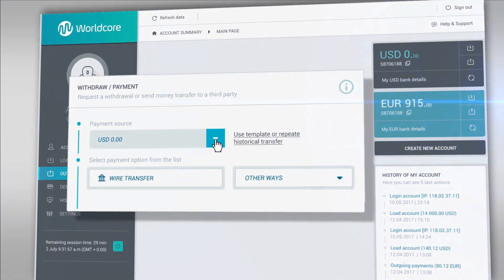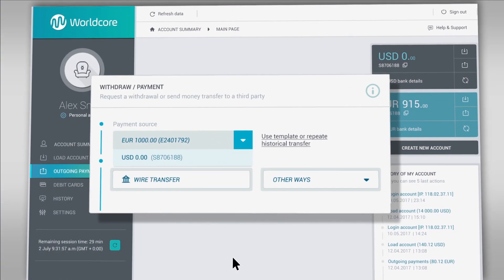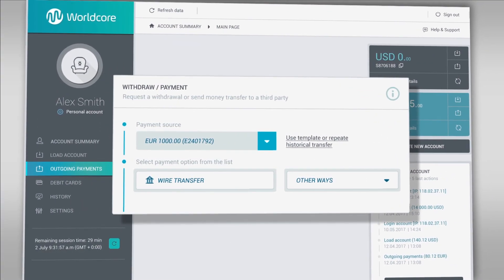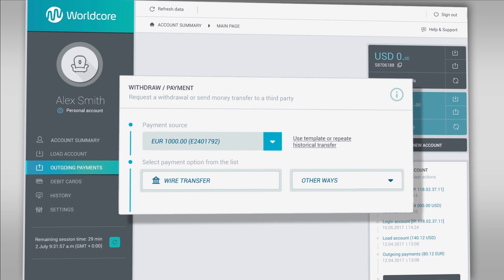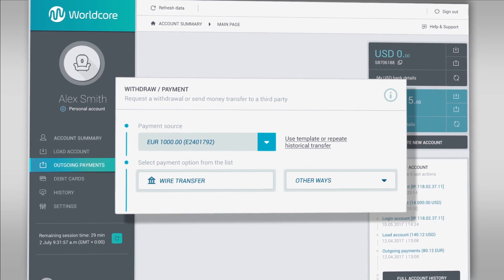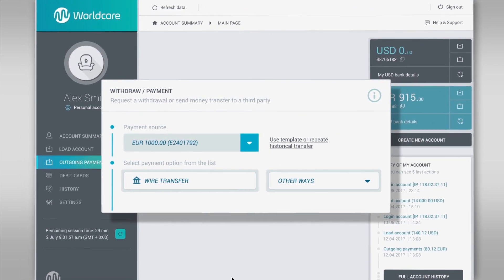Please note that you can always use a ready template for your payment with just one click. Select Bank Transfer option.